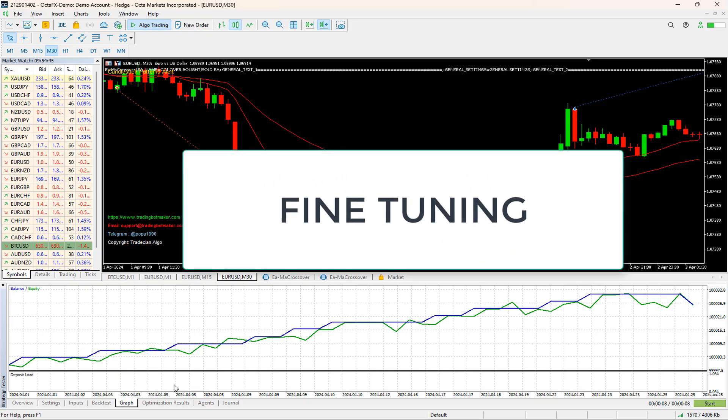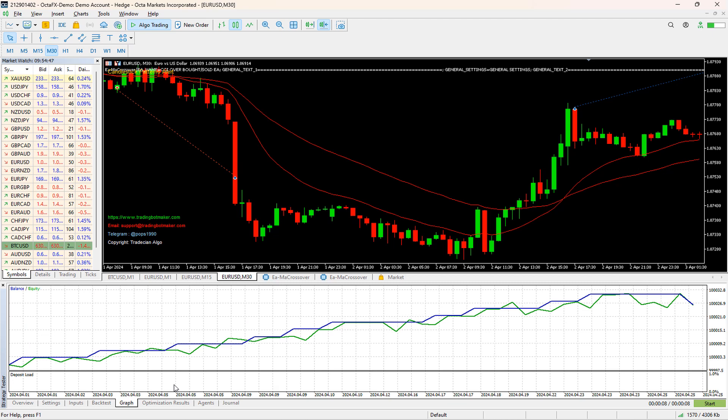Fine Tuning and Validation. After identifying the optimal parameters, we'll do some additional fine-tuning and validation to ensure that our optimized EA performs well under different market conditions. This may involve forward testing on demo accounts or using other validation techniques.